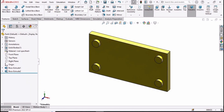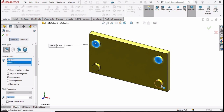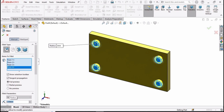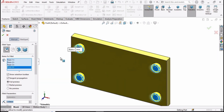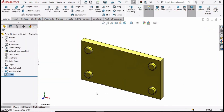Select the fillet command and one by one select the faces of these smaller circles. Specify 2 millimeters — you can see the result — then check this box.